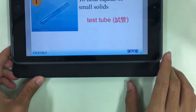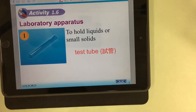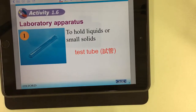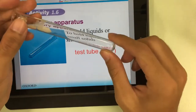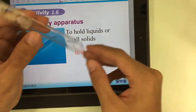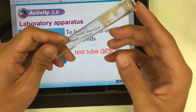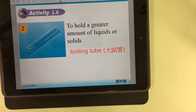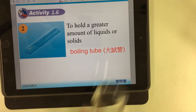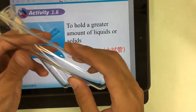The first one I want to introduce is the test tube. The use of the test tube is to hold liquids or small solids. The bigger one is called a boiling tube. The boiling tube is used to hold a greater amount of liquids or solids.